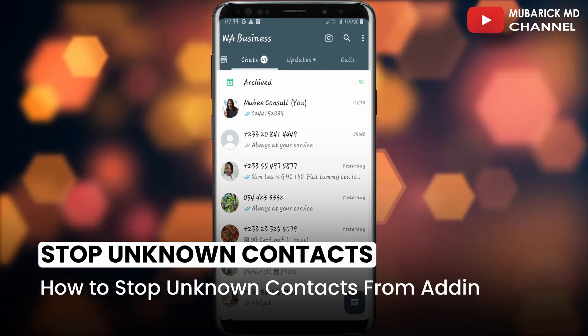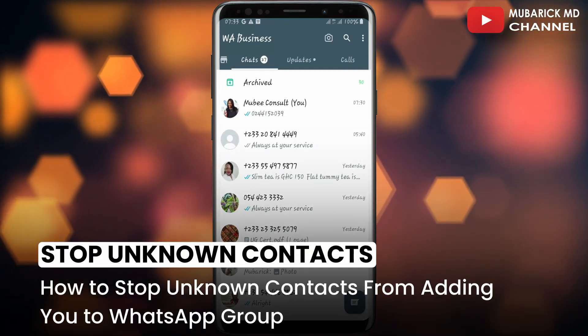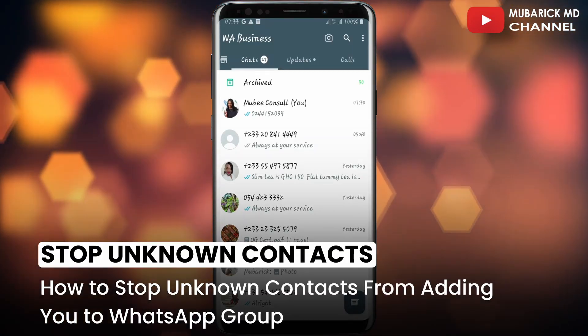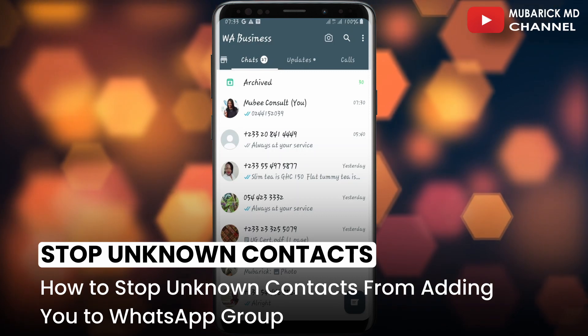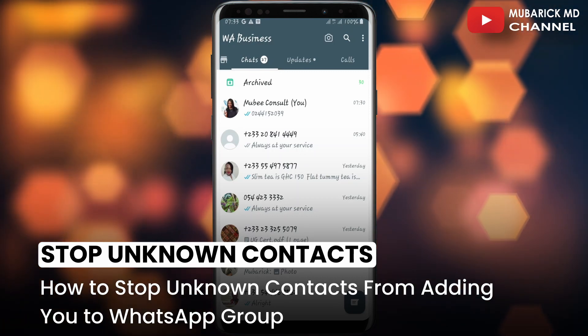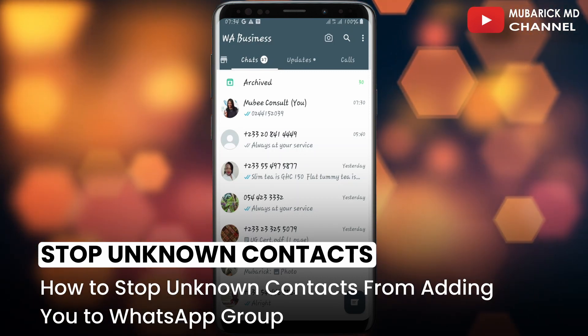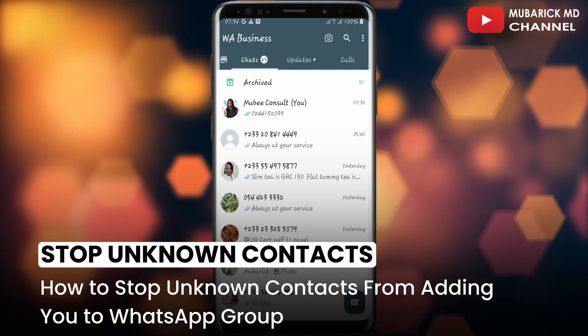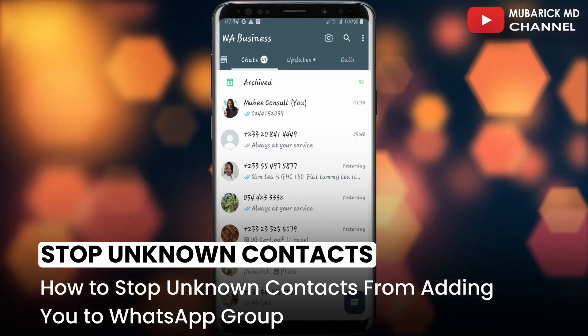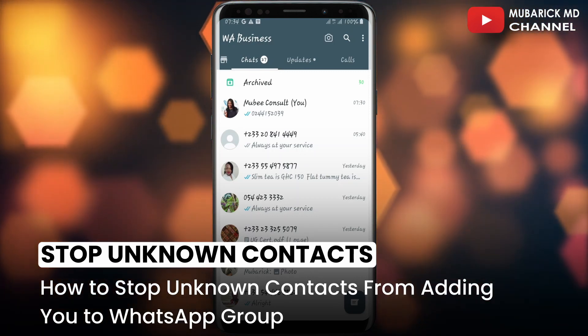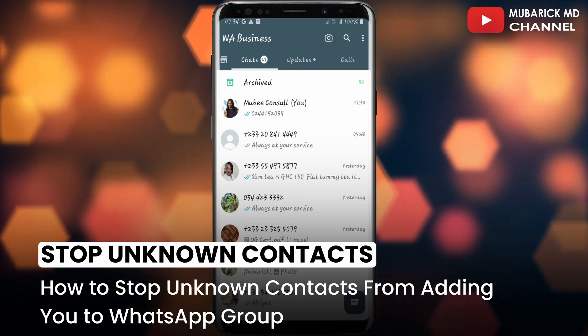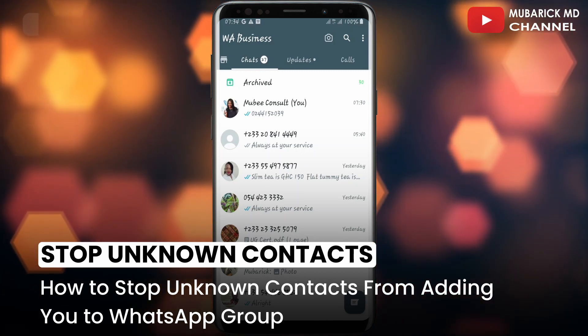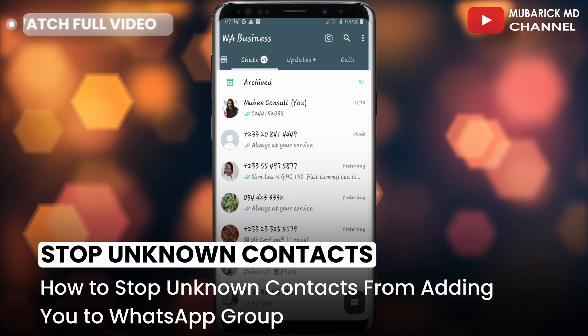In this video, I'm going to show you how to stop unknown contacts from adding you to WhatsApp groups. You probably want to stop unknown contacts or even scammers from adding you to a WhatsApp group. I'm going to show you a quick way on how to get it done. Be sure to stay to the end of this video so you don't make any mistake.